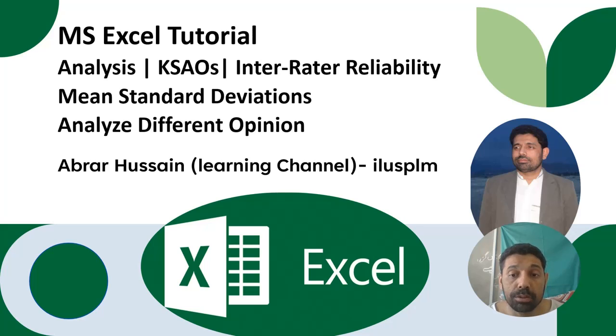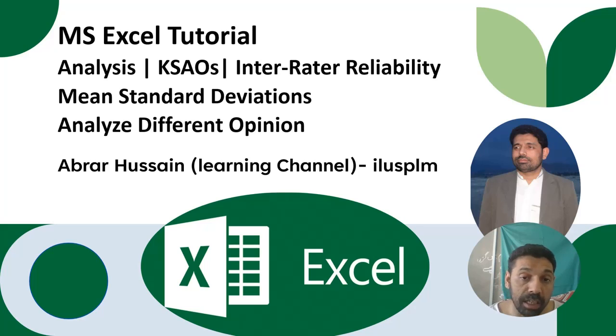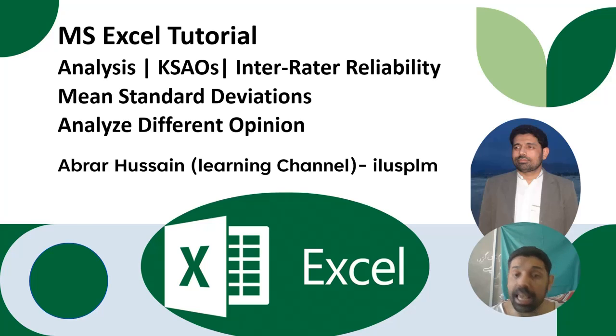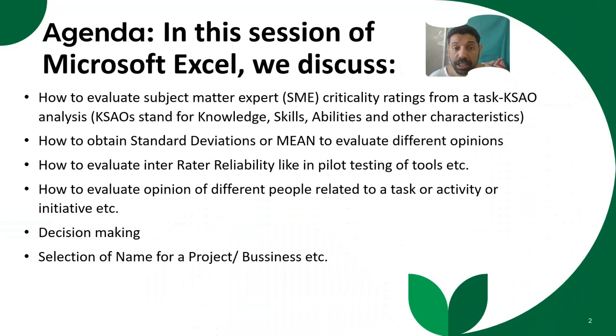Welcome viewers. Today's session is a Microsoft Excel tutorial on doing analysis of KSAOs or inter-rater reliability. In this session of Microsoft Excel,